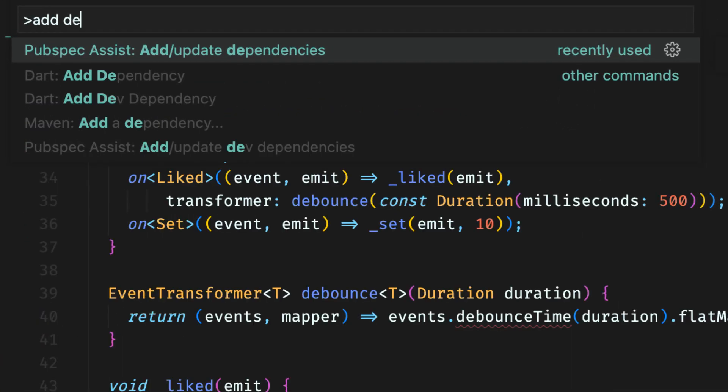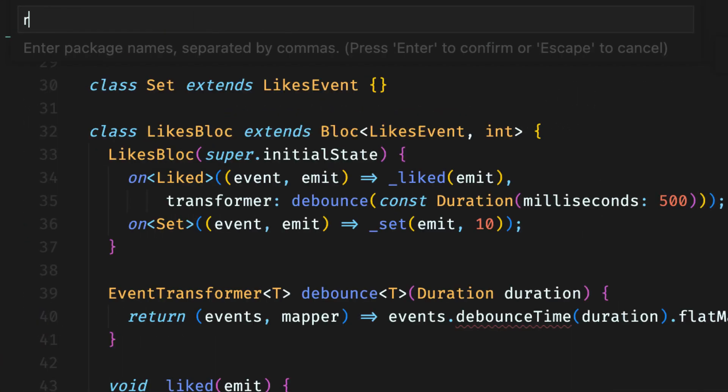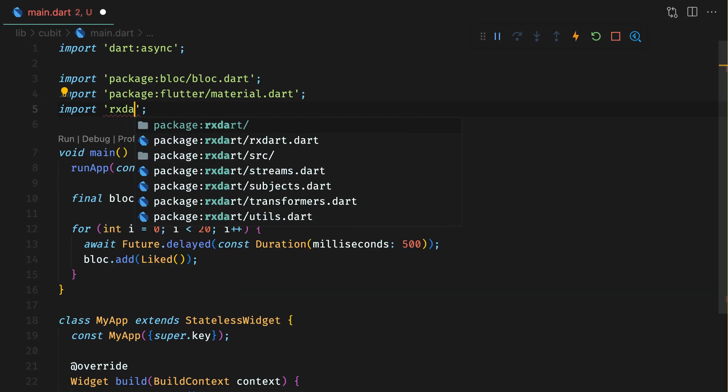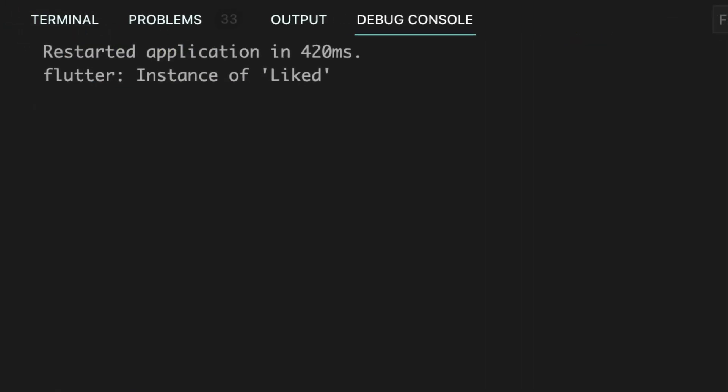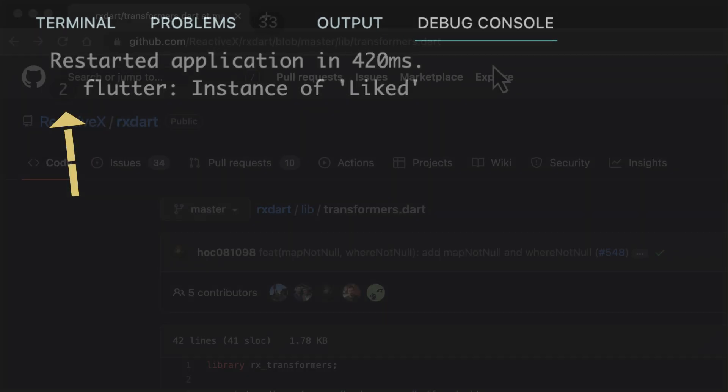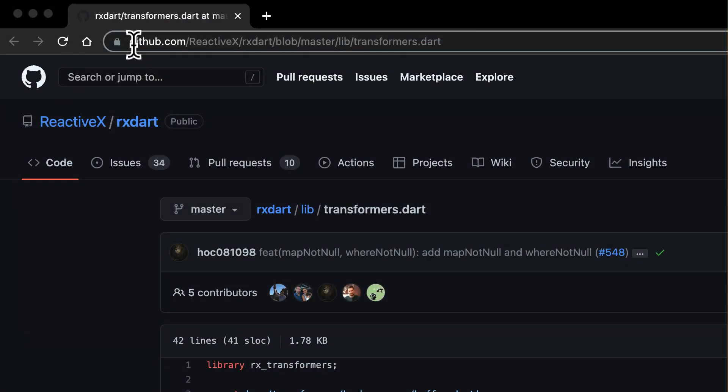The debounce time transformer is in the rxdart library. So make sure to add rxdart as a dependency in pubspec.yaml file. The other event transformers are listed here.